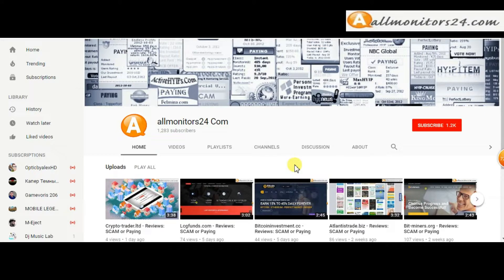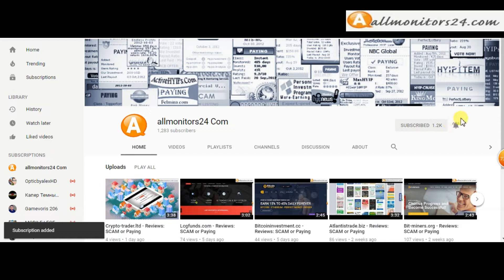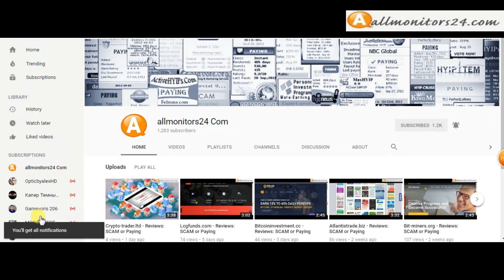Subscribe to our channel by clicking the subscribe button and click the bell button to get notified directly for latest uploads.